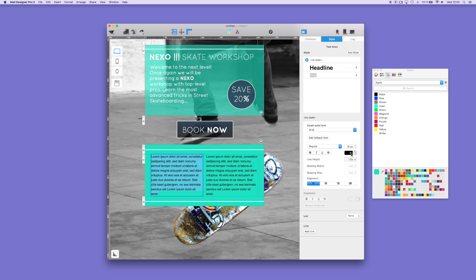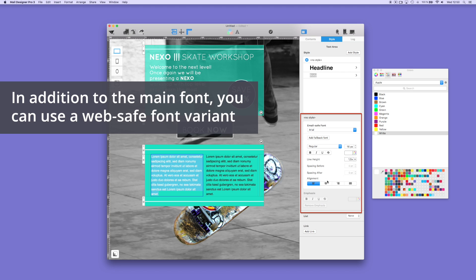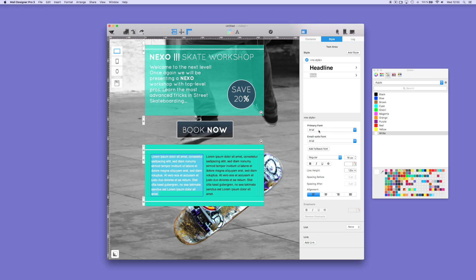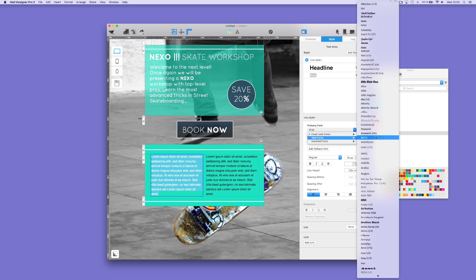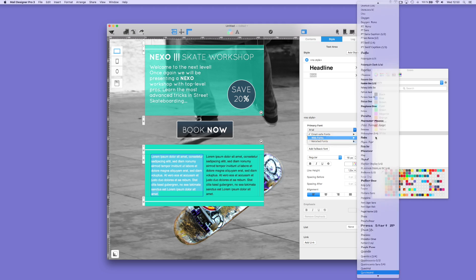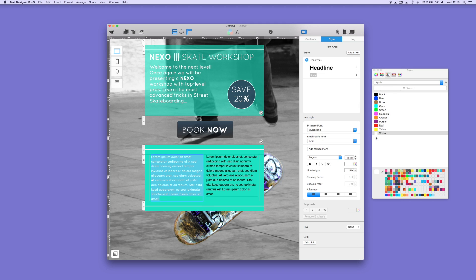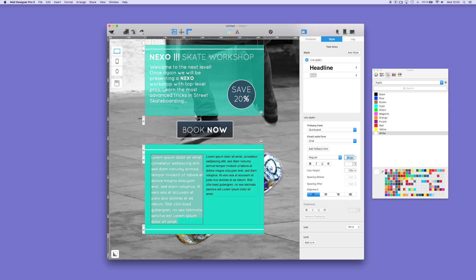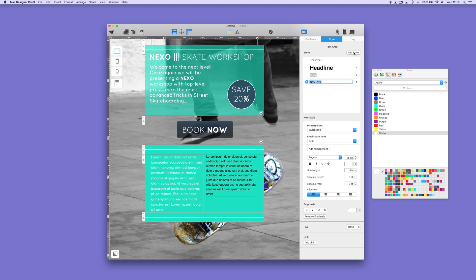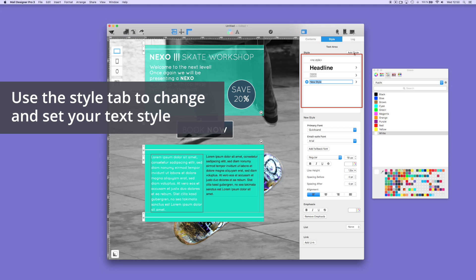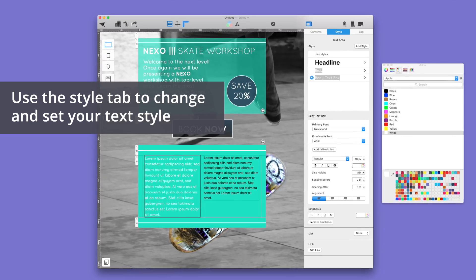You can choose from a number of text fonts that you can add in the text layout blocks by going to the style tab. For our preferred font, we decided to choose a web font. You can choose other fonts as your primary choice, but it's always good to have a fallback font to make sure that your recipient will receive the design that you want. For the text area, you can customize a new style and rename it for later use. Here, we renamed our new style as the body text box.